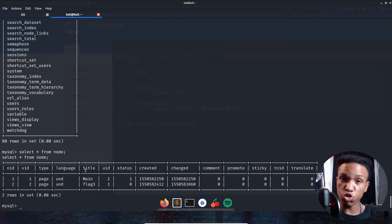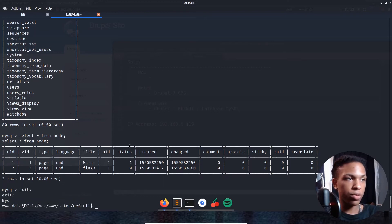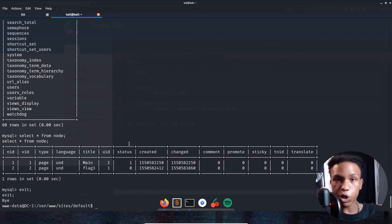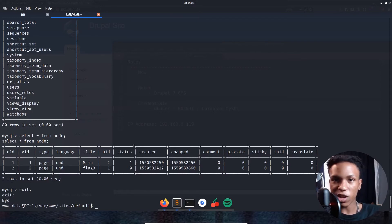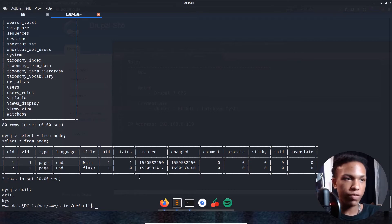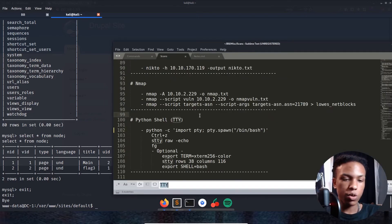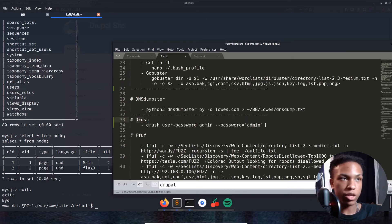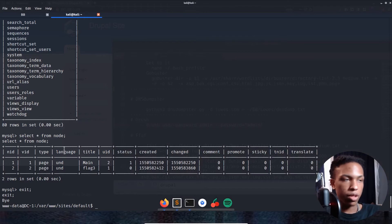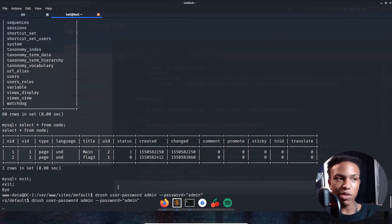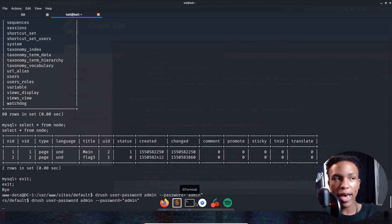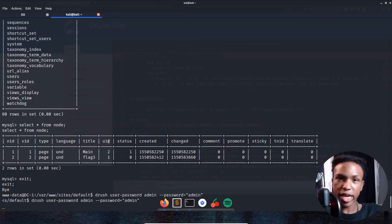Since Flag 3 is listed as a page on the Drupal site, we need to log in to Drupal to read it. We'll exit MySQL and use Drush — the command line interface tool for Drupal — to change the admin password. I have the command saved: 'drush user-password admin --password=admin'. This changes the admin user's password to 'admin', giving us default credentials.